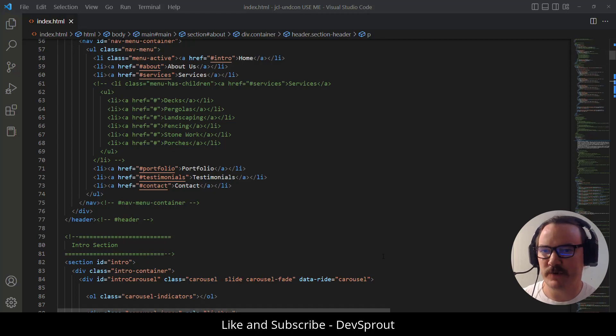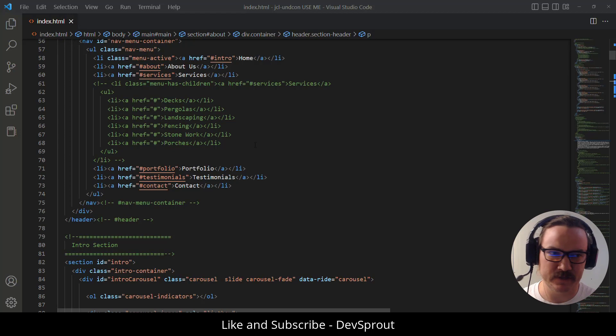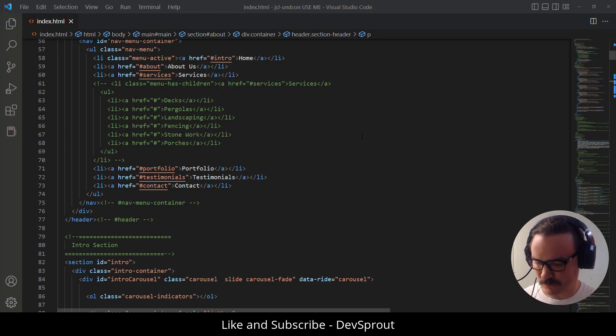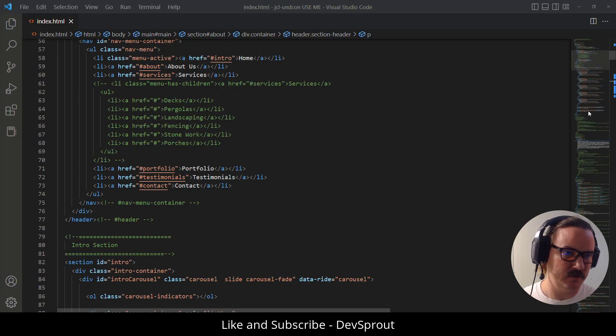So you're editing an HTML file and you realize it has a ton of comments inside of it that you want to clean up. Maybe you've got a template or something or some code from somebody else and they just have tons of comments in here.